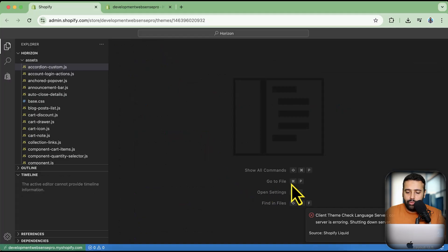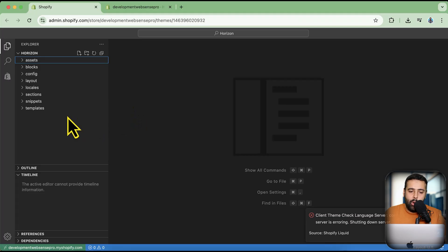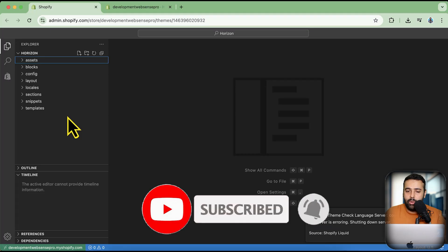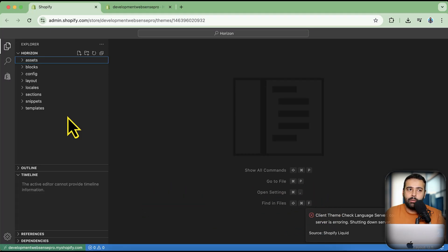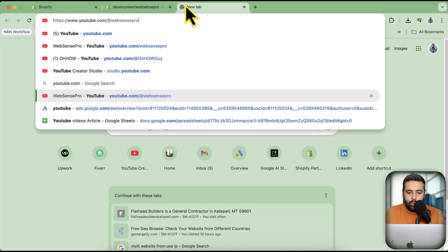Now let's create a new file. For example, if you're creating a new section file, I've created many free sections on this channel — sliders, FAQ sections, before/after sections, and more — all completely free.